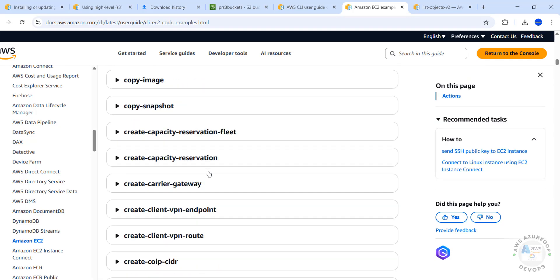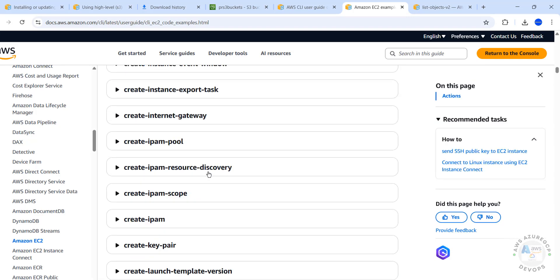In this video, we have seen how to download, install, and configure AWS CLI version 2 on Windows operating systems. The process is the same on all Windows operating systems. For more tutorials, please subscribe to my channel — thank you.